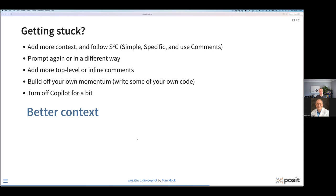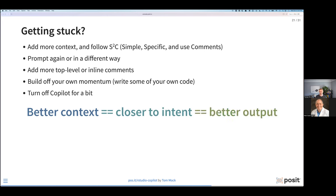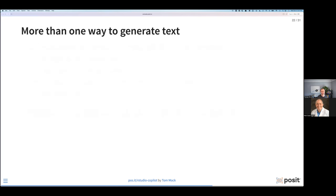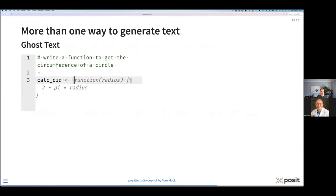In RStudio, there's a command palette — Command+Shift+P or Ctrl+Shift+P on Windows — that allows you to open it and turn Copilot on or off really quickly. Don't forget that the goal is to provide better context with simple, specific, and use comments, to get closer to the intent of what we want to do and get a better output. There's more than one way to generate text. Ghost text is really cool — you provide a comment, start typing the name of a function, and it gives you a nice clean function. So: calculate the circumference of a circle. If you supply the radius, it gives you two times pi times the radius — here's your function for calculating circumference.